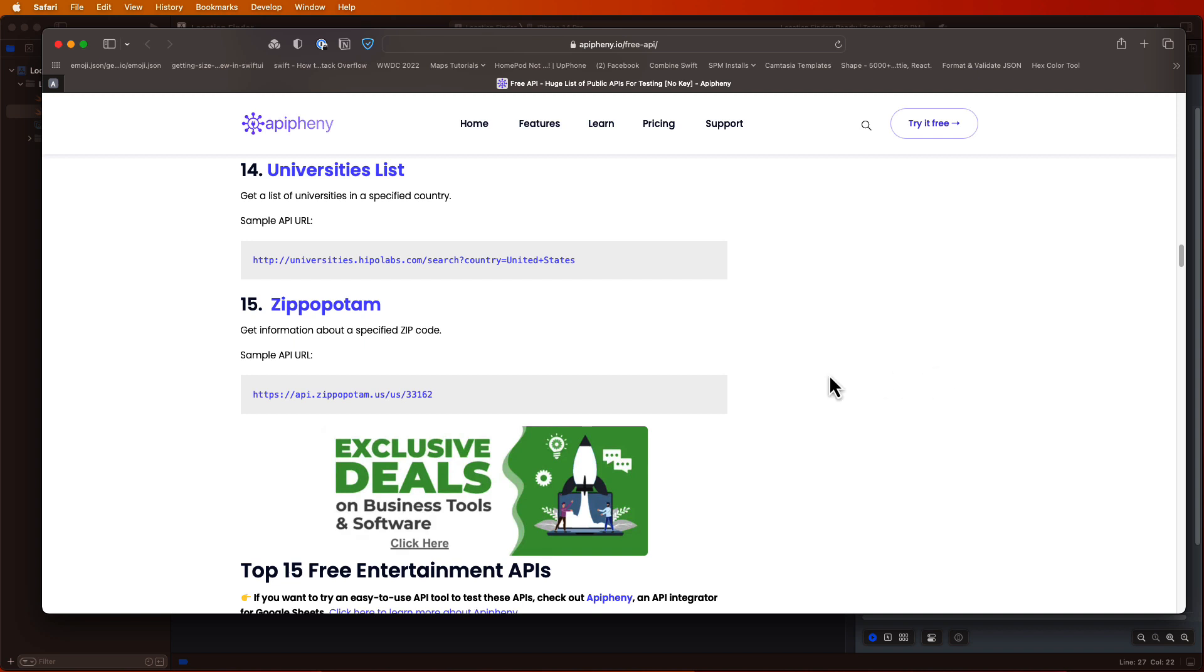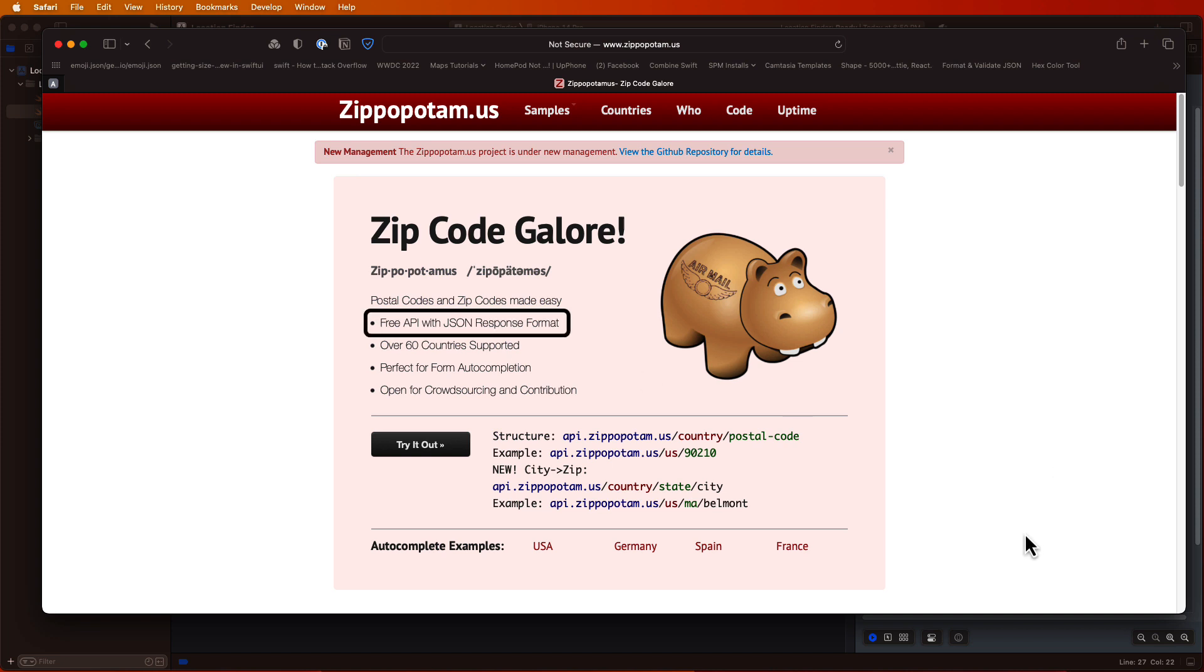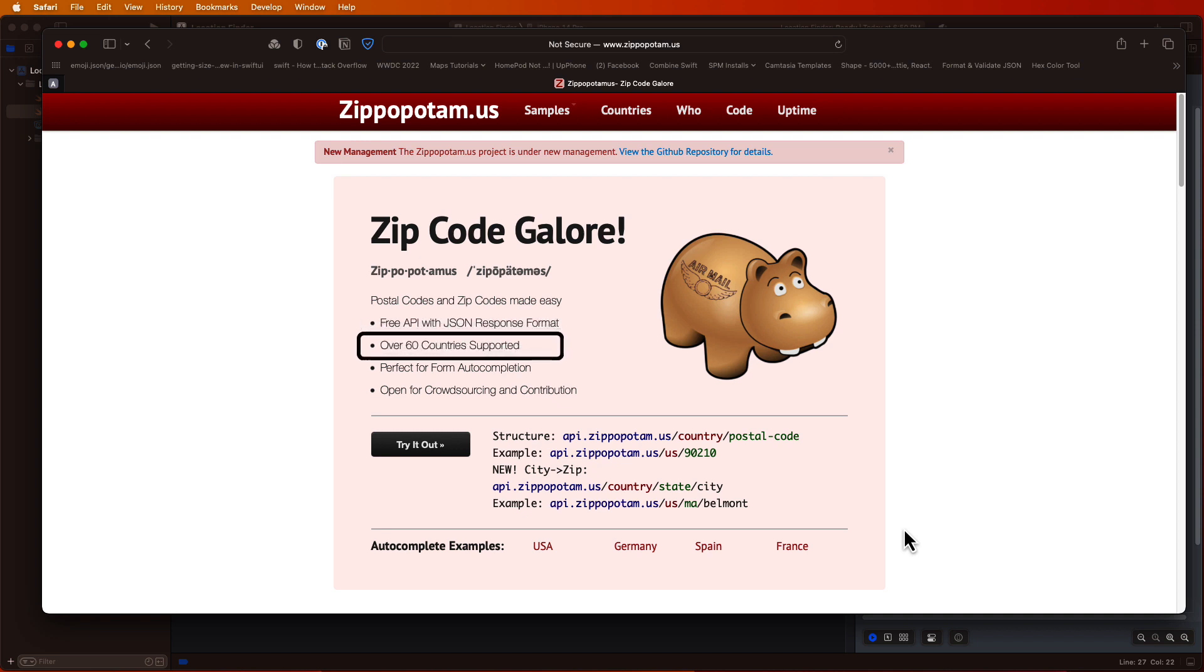And it's this one here. It's the Zippopotam API and it's a project for finding locations based on postal codes or zip codes. It's a free API and the response you get is in the form of JSON which we saw in our previous tutorial. And they have over 60 countries supported and it's an open source project.